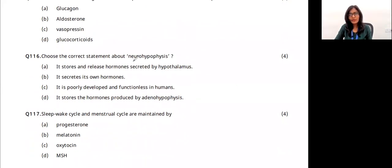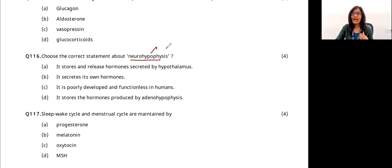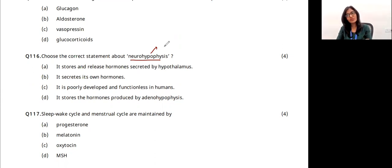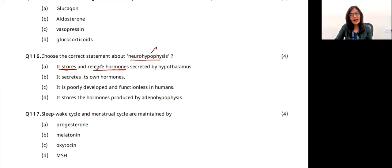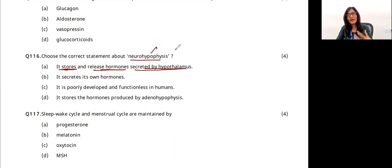Question 21: which is the correct statement about neurohypophysis? Neurohypophysis is the posterior part of the pituitary gland. The hypothalamus (master gland) sends stimulating hormones to the pituitary. The neurohypophysis stores and releases hormones secreted by the hypothalamus, such as oxytocin (responsible for uterine contraction during parturition) and ADH. The answer is option A.